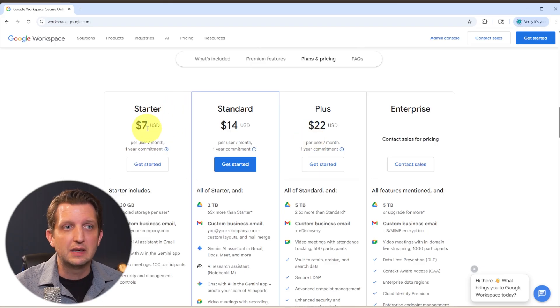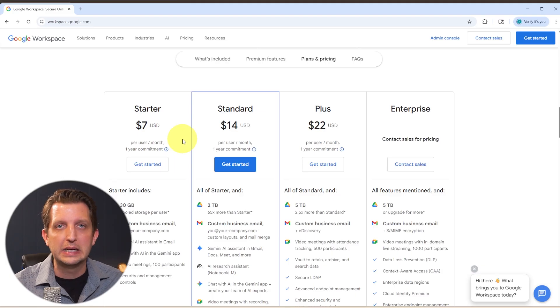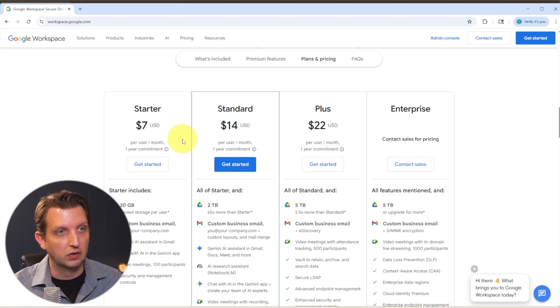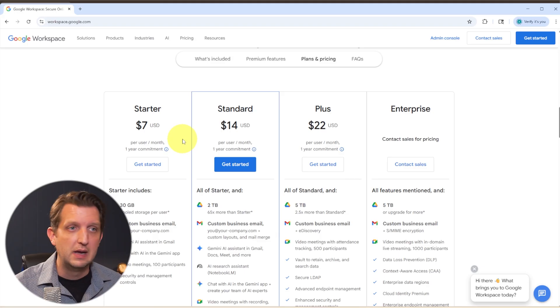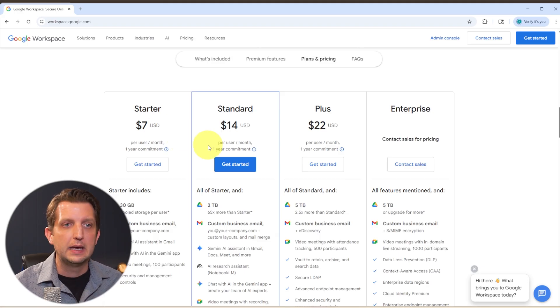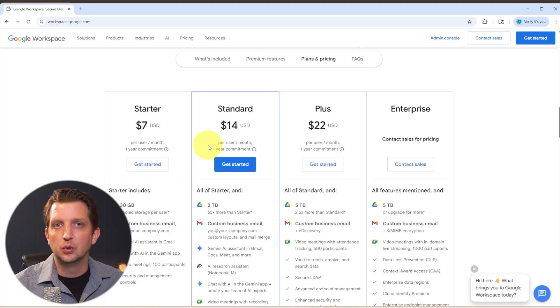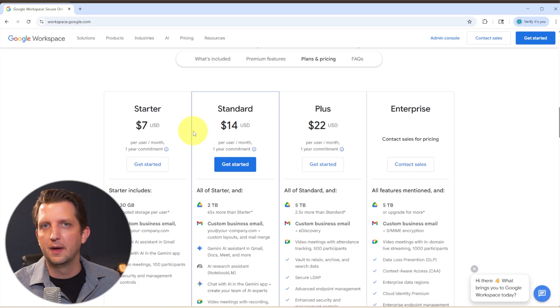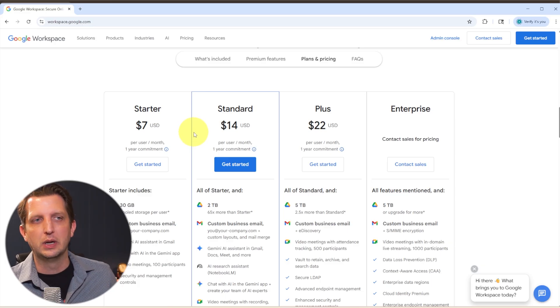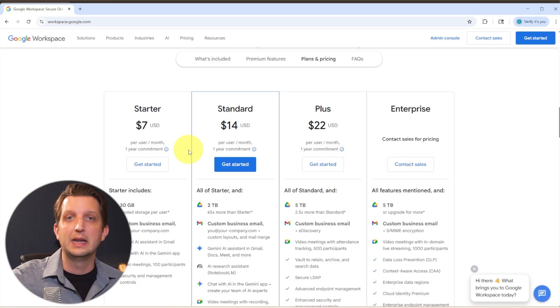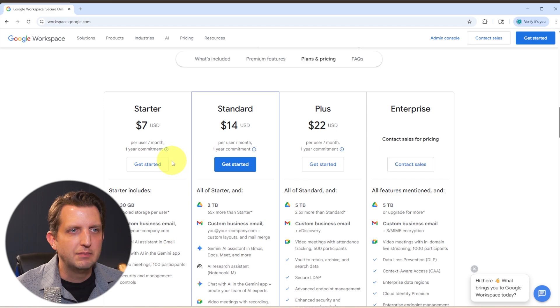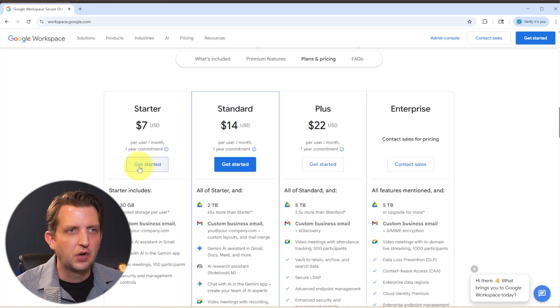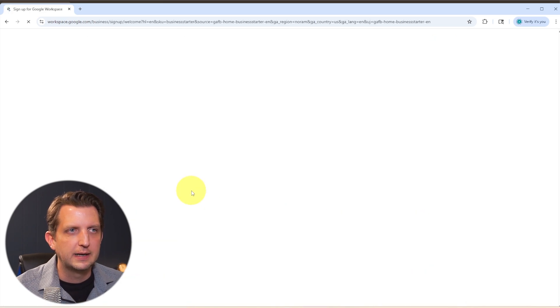As you see, these prices are based on how many users you have. It's going to be that price per user. So if it's just you and your business, it's just going to be that amount per month. If you have two or three employees, then you just have to multiply that by how many employees that you have that you are assigning a specific email to. So I'm just going to start with the starter kit and we're going to click on get started here.